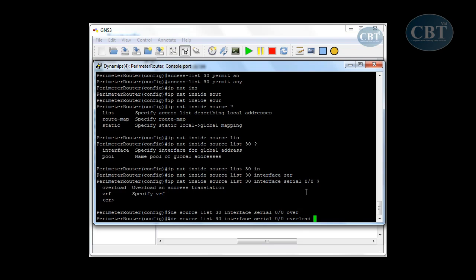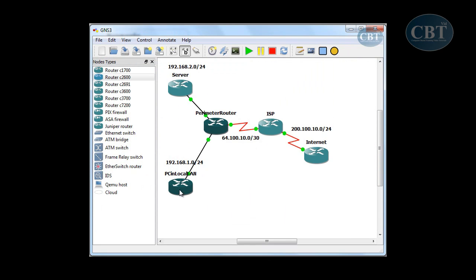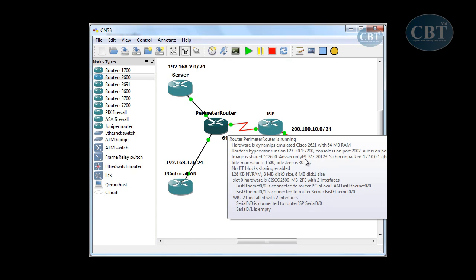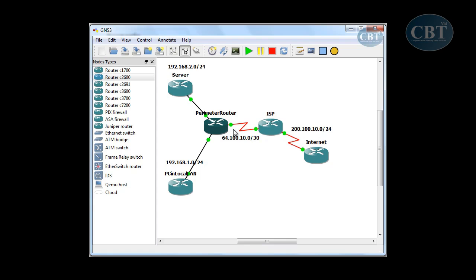Now, any packet that comes in — this router changes the source address to the address of the serial interface and sends it out. When the response comes back, it goes to that interface address and the router looks at its NAT table, then changes the destination address back to the address of the originating computer. With this NAT configuration, I should be able to ping this router from this PC.